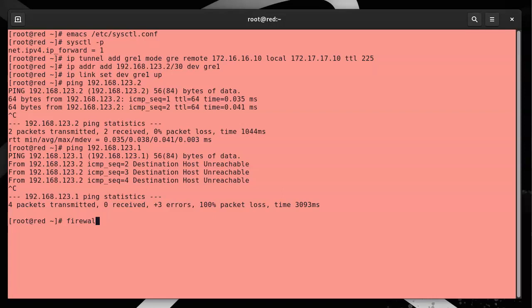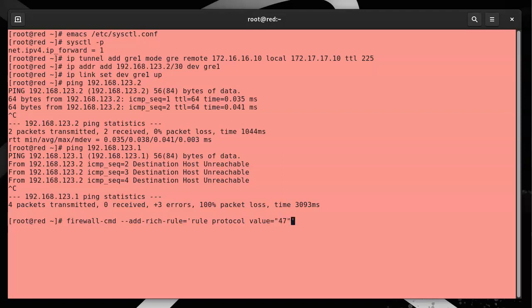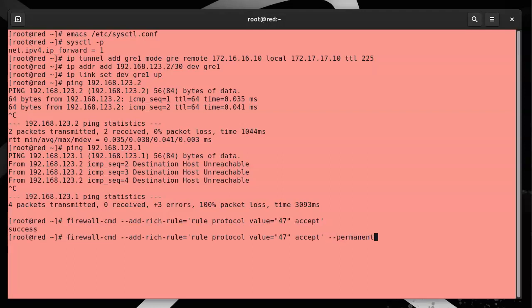I'm going to do a rich rule, so firewall-cmd add-rich-rule equals, and in my quotes I'll do rule protocol value equals 47. So that's the protocol number, accept. I add that in there, and I can do a permanent as well.